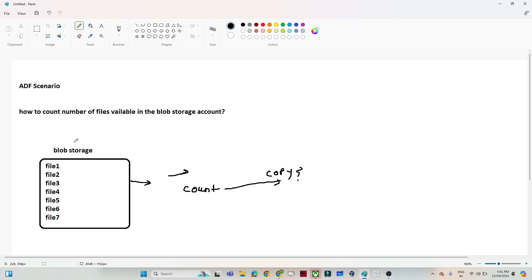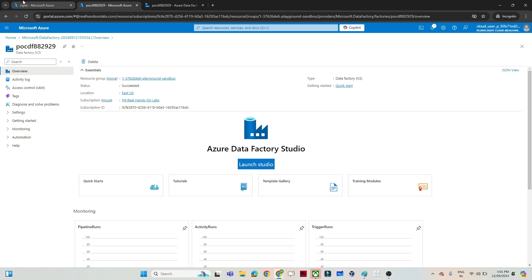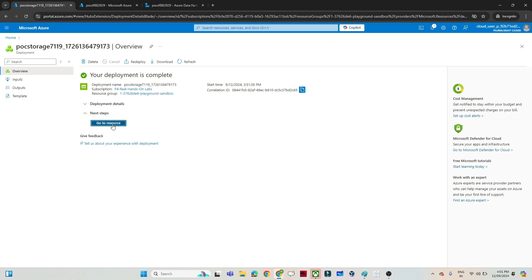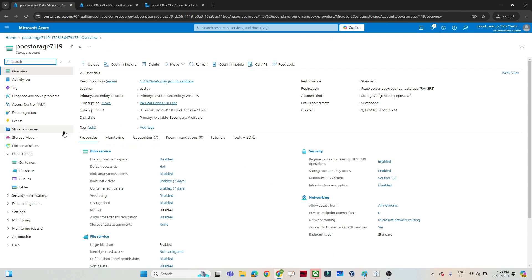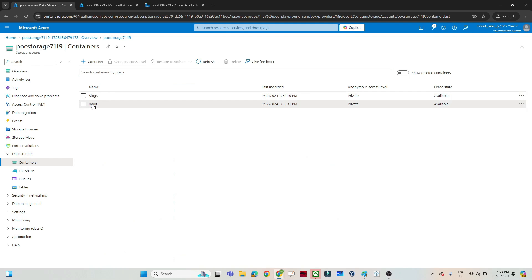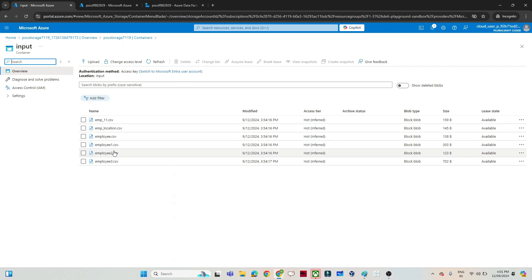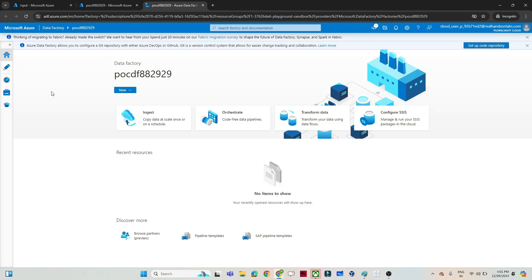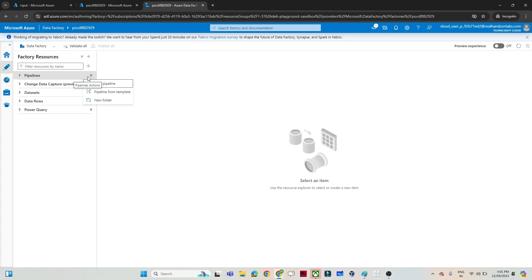So how can you find out how many files are available in the blob storage account? Let me show you how we can do this in ADF. I have created one blob storage account with multiple files. In this blob storage I have created one container called the input container, and in this input container I have multiple files.